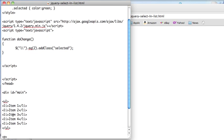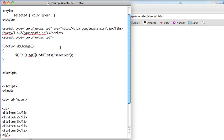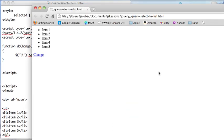Take this list, just item one through five, take the third one, change its class to selected, which should color it green. So let's see what happens. And sure enough, it turns it green.